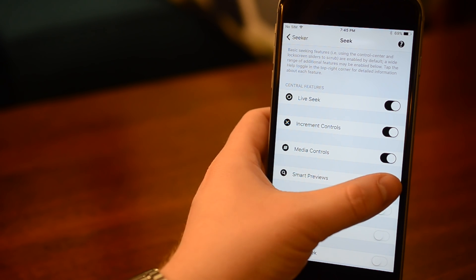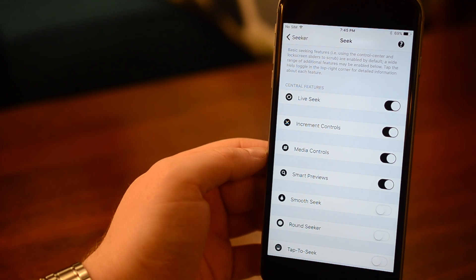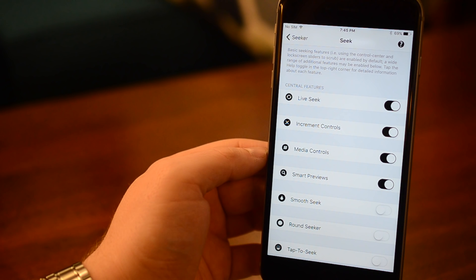Smart previews, which are a little bit hard to explain, but basically when scrubbing, normally when you release, it'll be a little bit ahead of where that audio preview was, so this will prevent that by jumping you a little bit back in the correct spot.